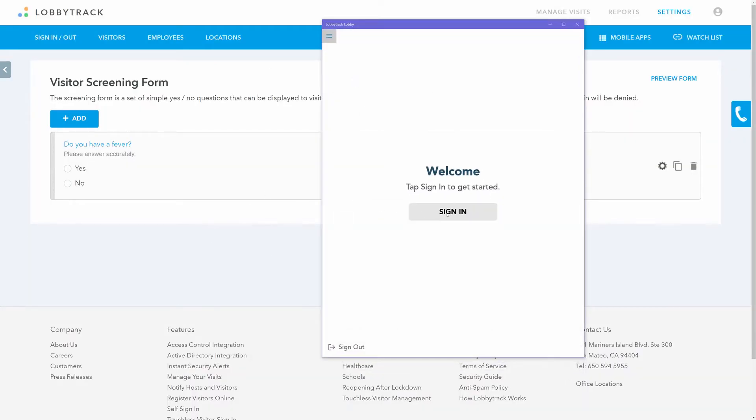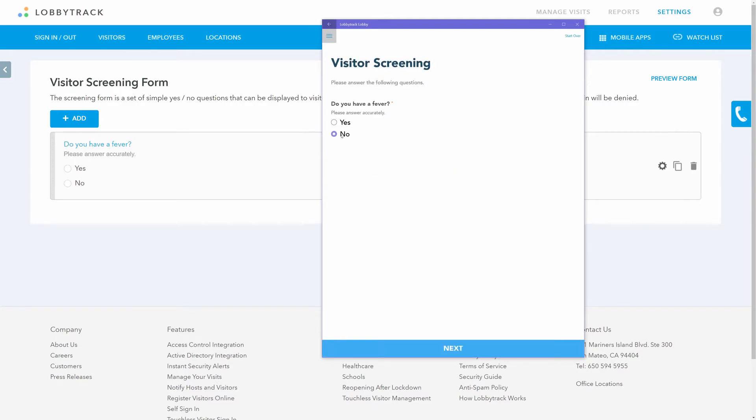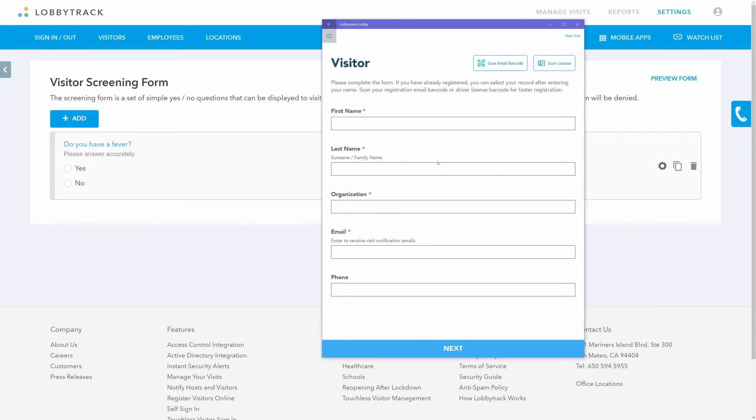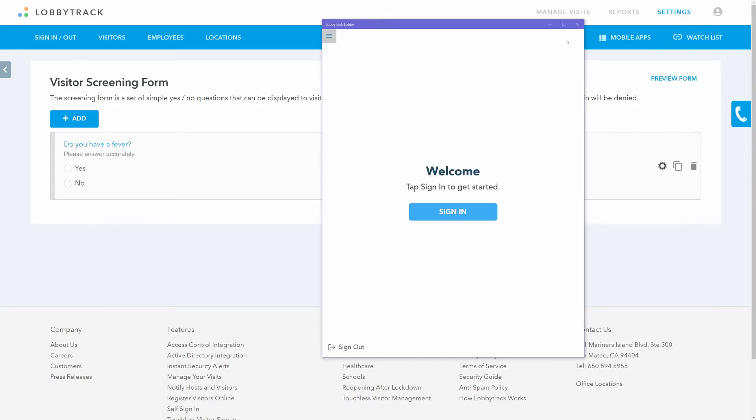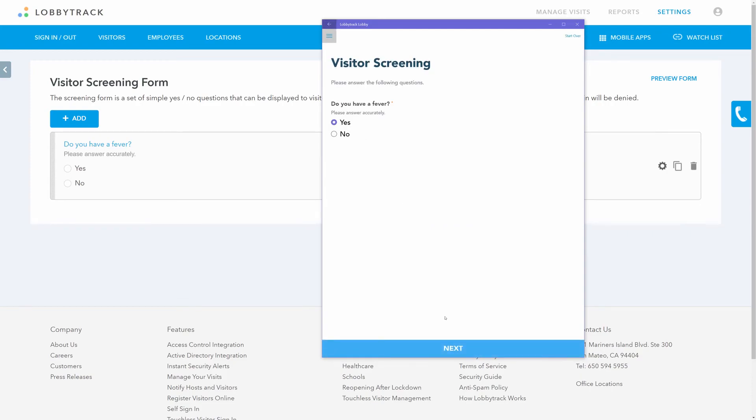If the visitor chooses the acceptable answers, then they can proceed to the visitor form. If they choose an unacceptable answer, then they will be notified to see the front desk for assistance.